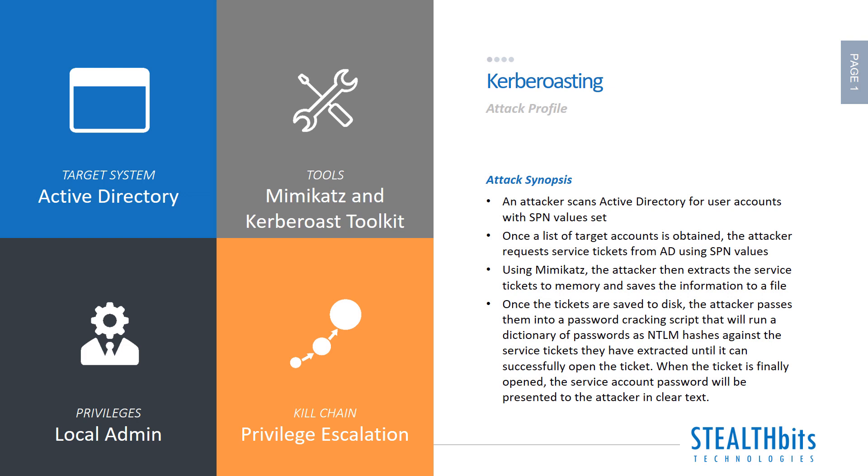Because of the way Active Directory works for this particular type of account, when you request a service ticket for a service principal name, you get back a ticket that is encrypted with the NTLM hash of the account with that SPN registered. That may sound a little confusing. Let's take a look at how this works in practice.